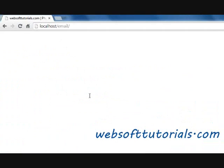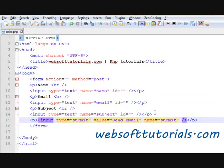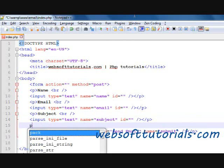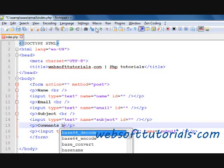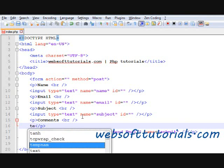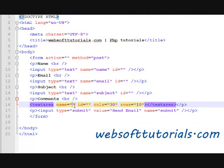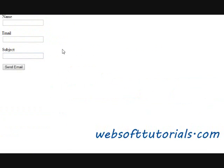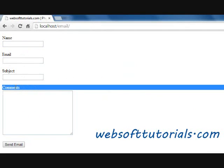Now we will go to the browser and refresh it. You can see name, email, subject. I forgot one more field — that is for comments or message, whatever you want to send. So I'll write a textarea with name 'comments'. Refresh — now you can see name, email, subject, and comments or message, whatever you want to write.